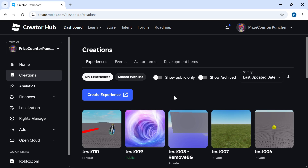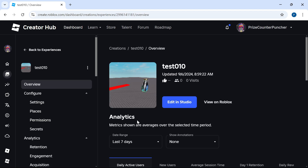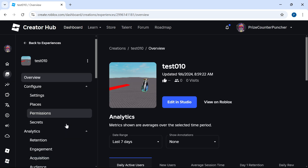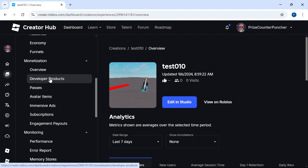Let us now learn how to create a developer product first, and then I'm going to show you how to script it inside your game. So let's take for example, I want to create a developer product for this game right here. I'm going to click on it and get a menu bar on the left side, and I'm going to look for developer products, which is right on top of passes.